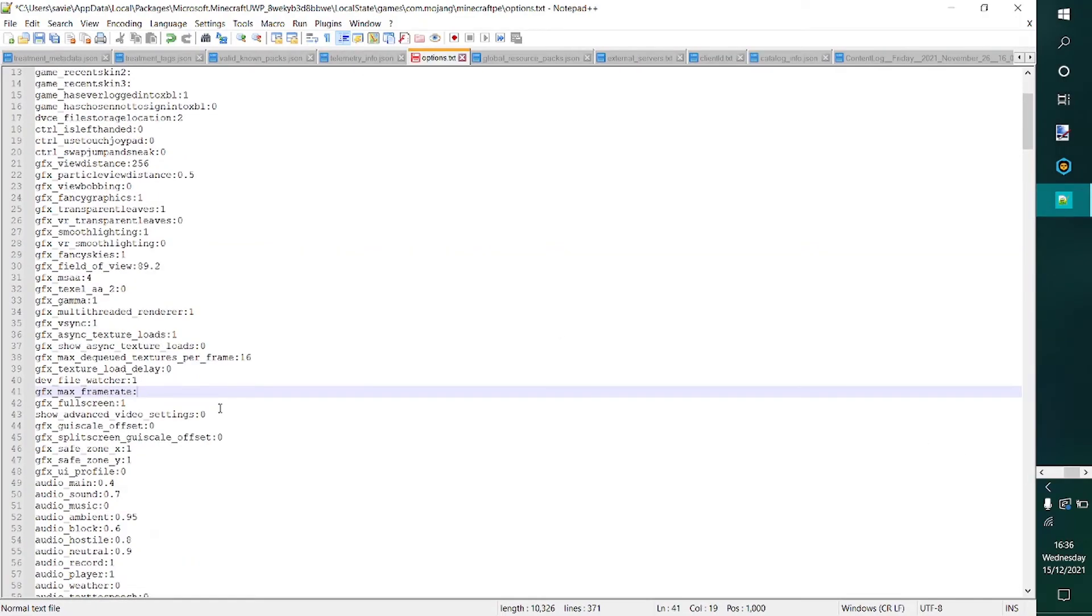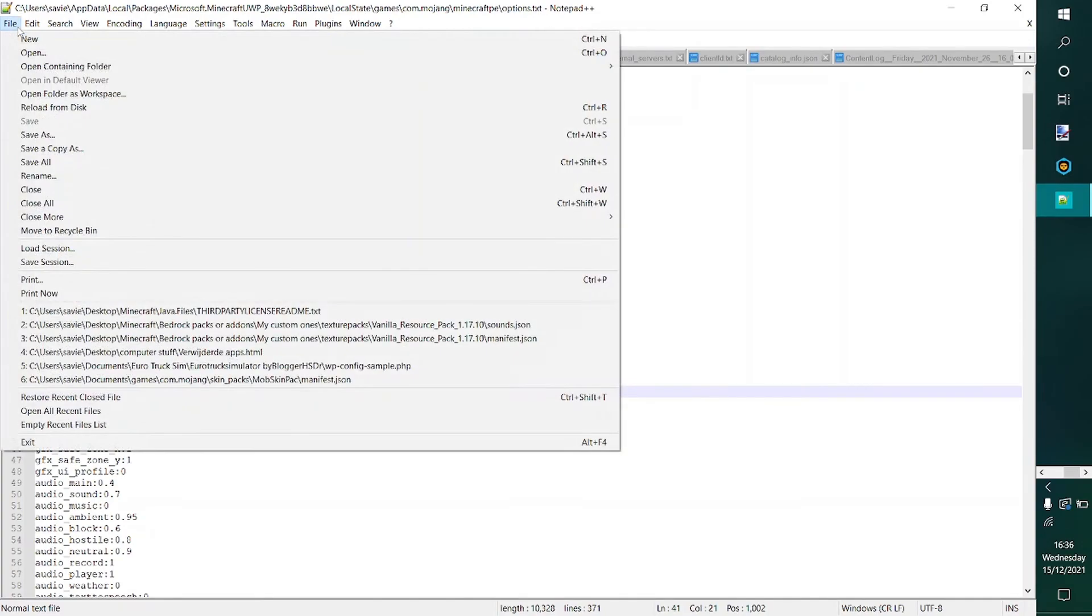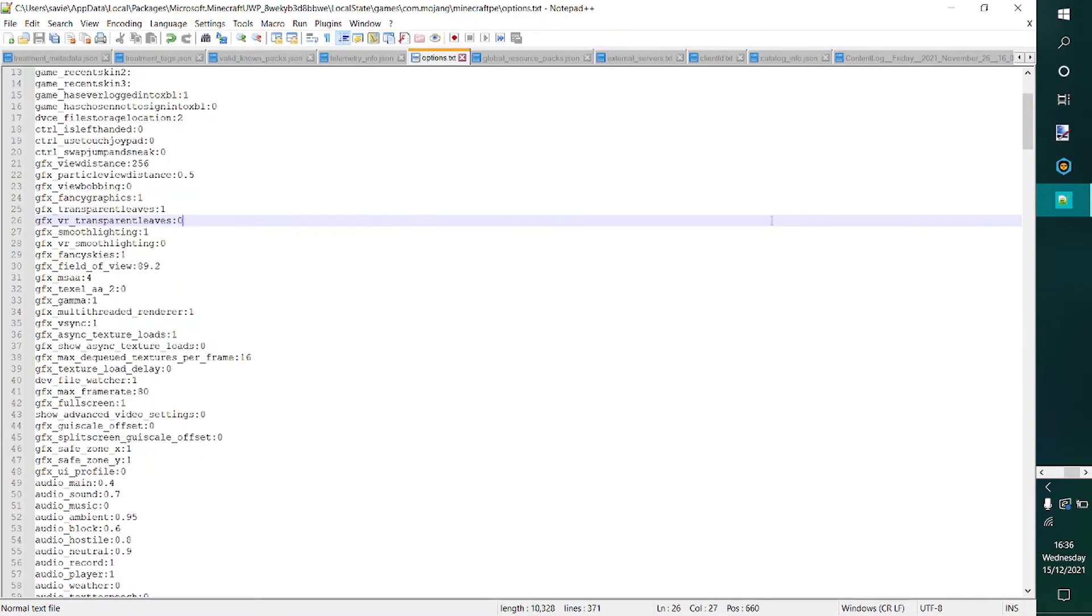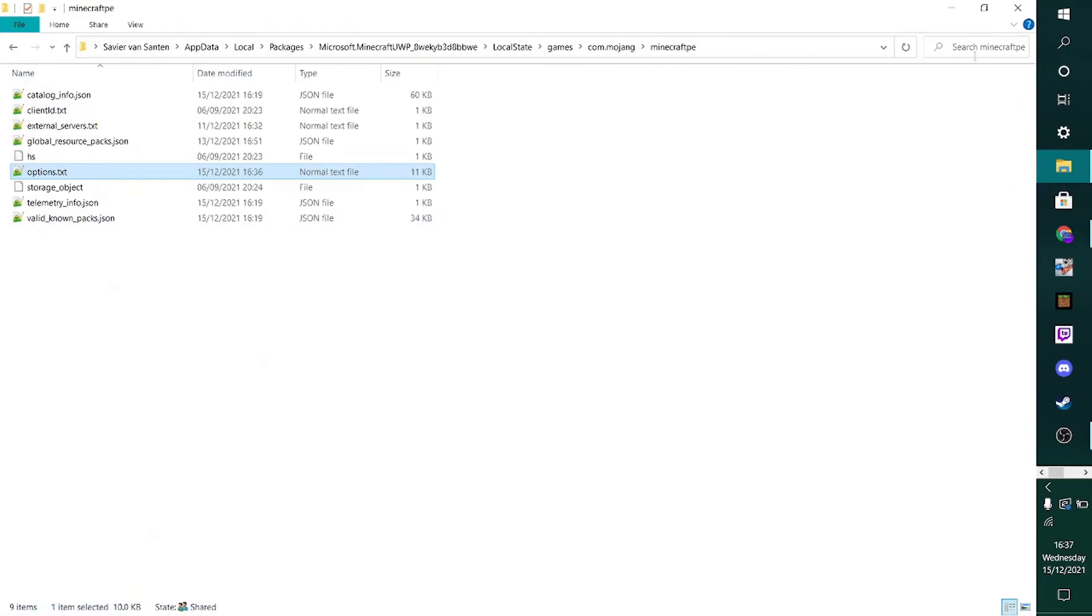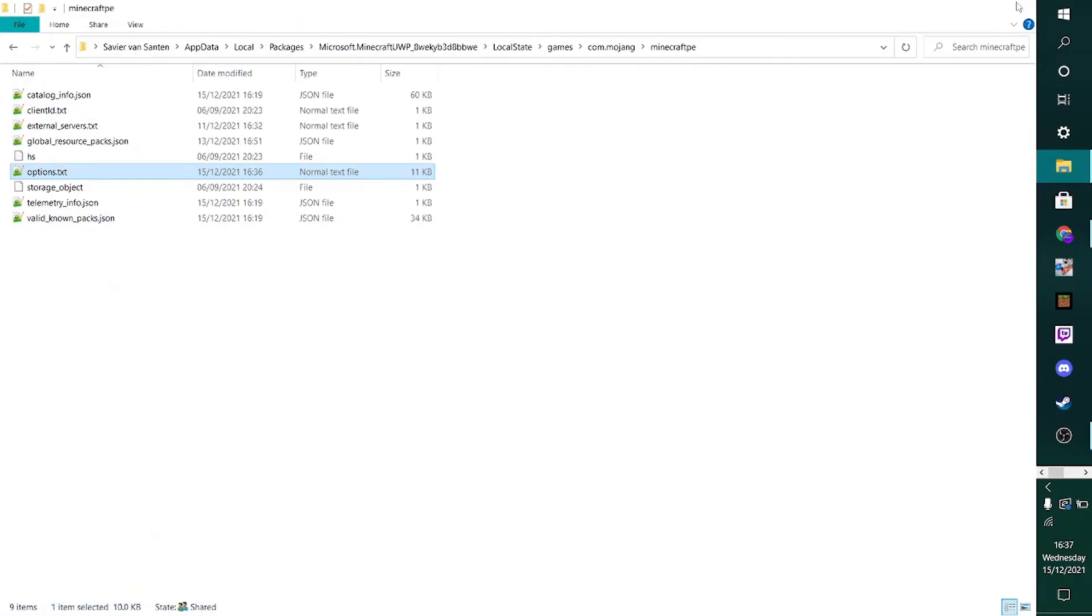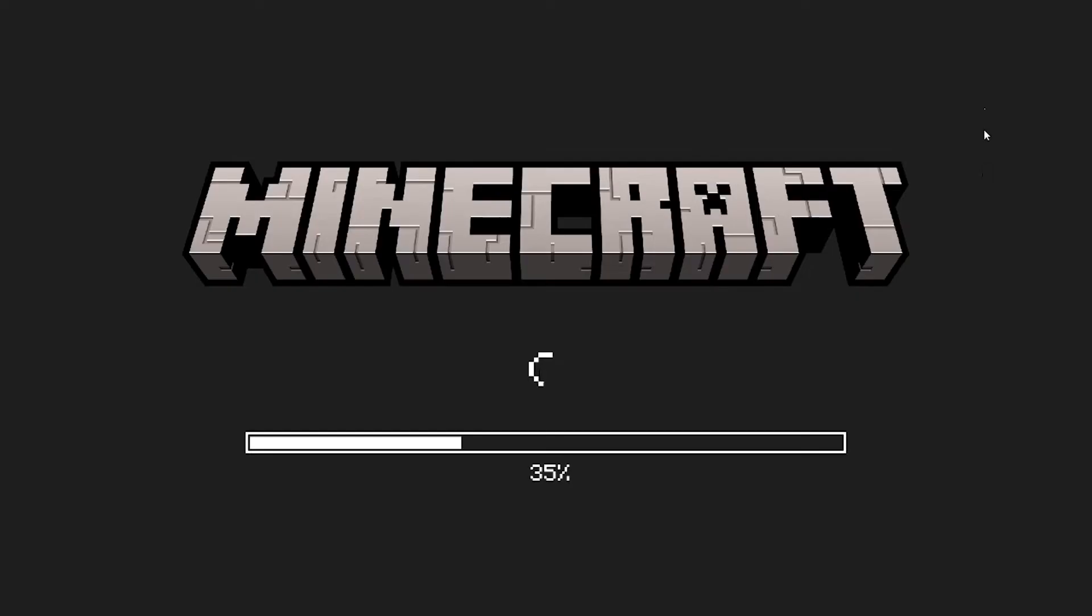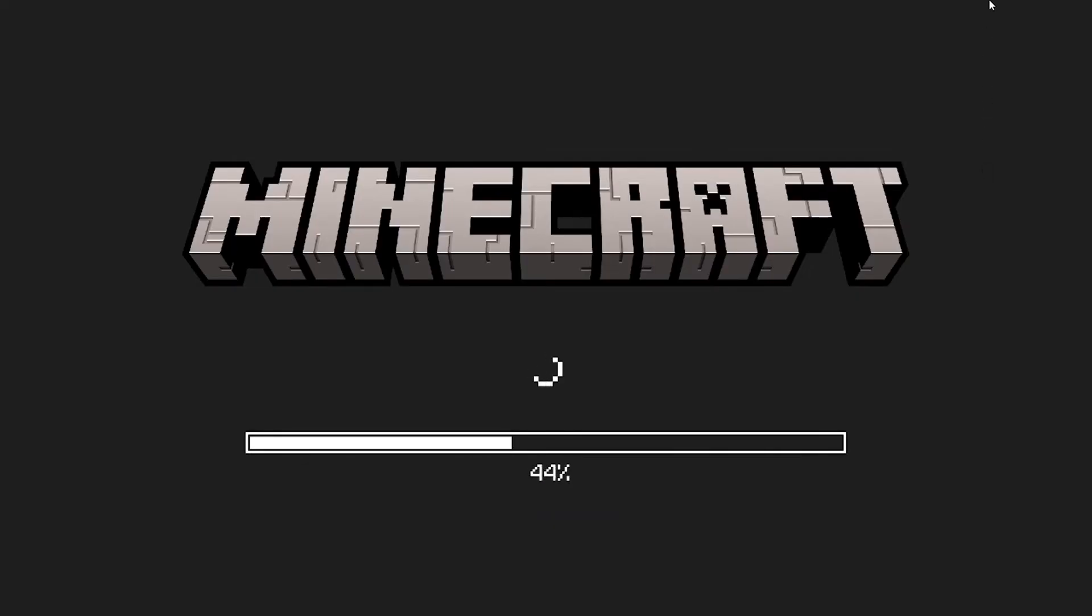Once you have what you desire, of course, you can just hit Ctrl-S to save, or you can go over to file and then you can save it right over there. Then you can just head out of the document, out of your folder, start up Minecraft, and test everything out.